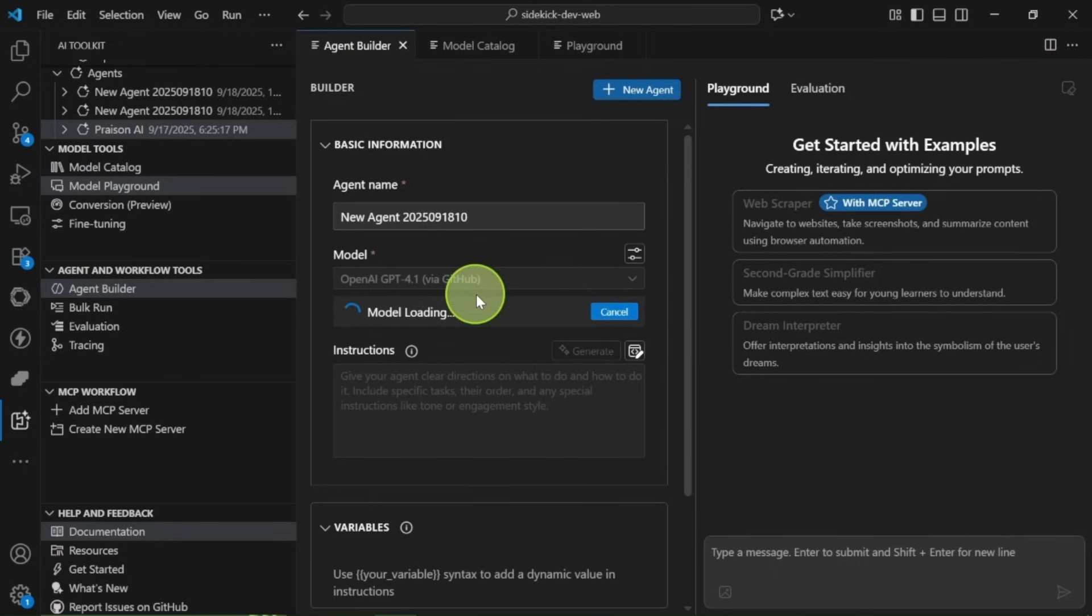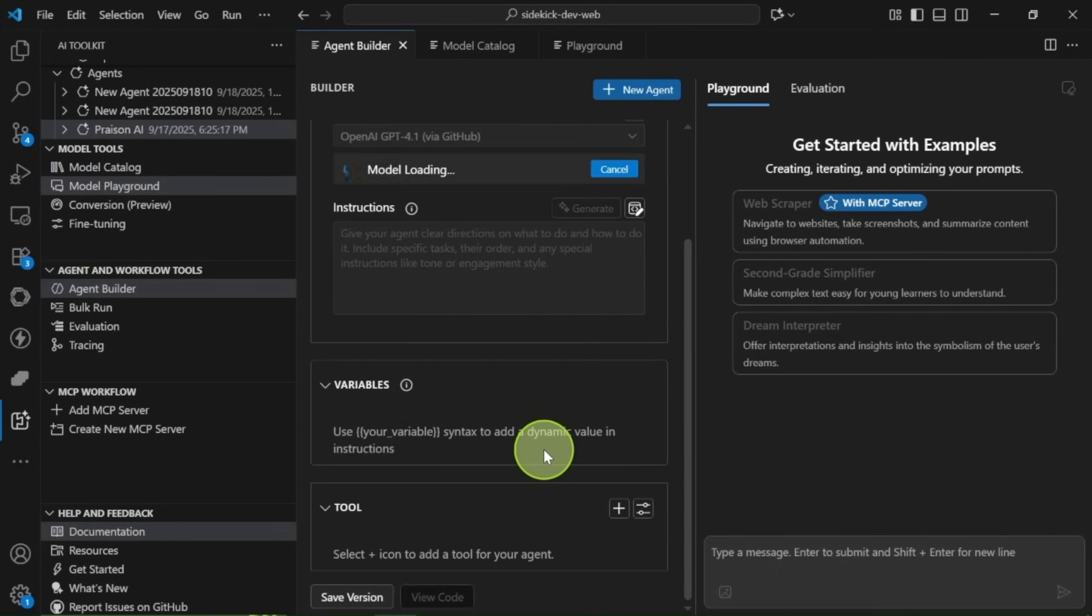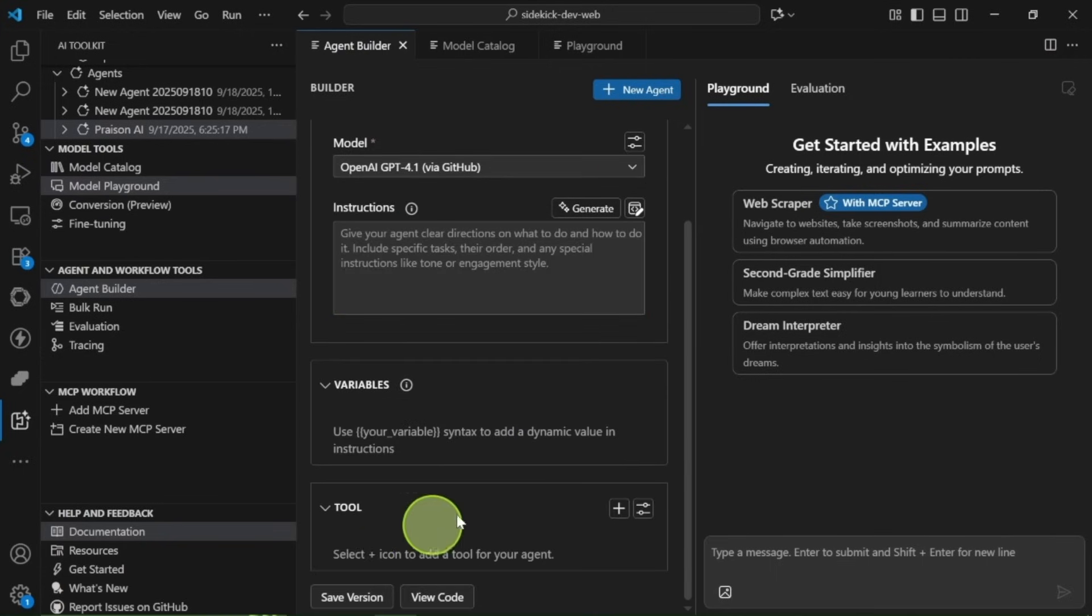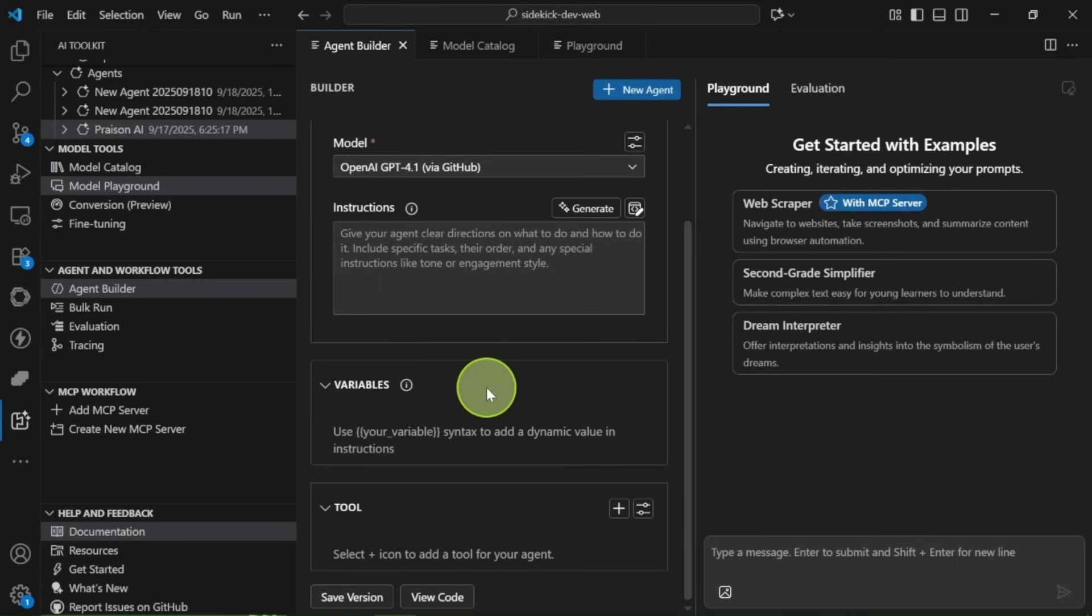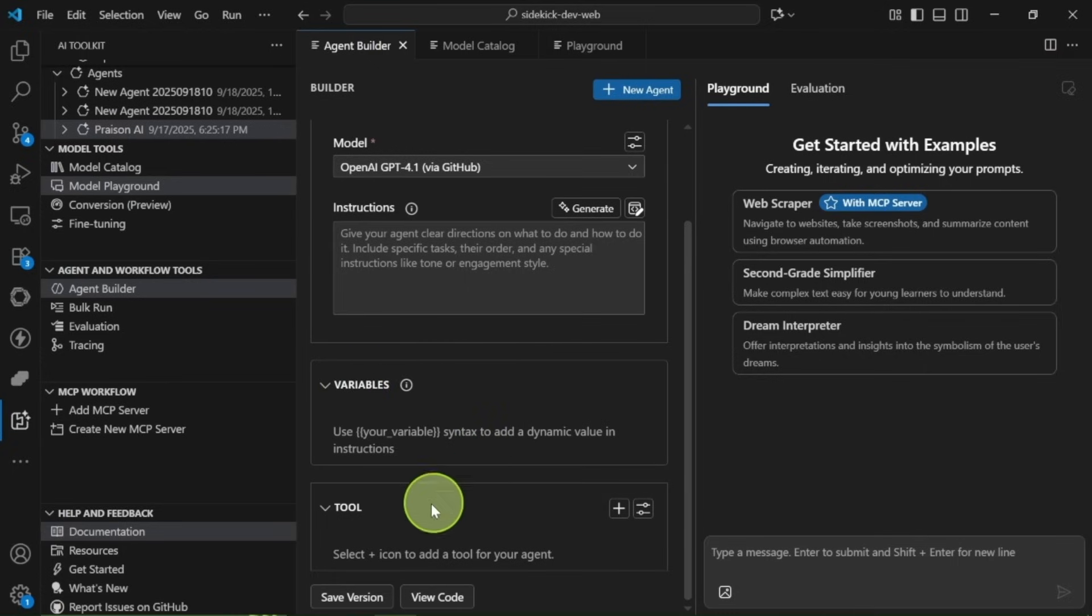Input the system instructions for what you want your agent to do, and you can even include dynamic variables using double curly braces. This creates a variable prompt that you'll fill in each time you use the agent.